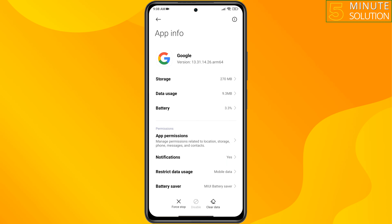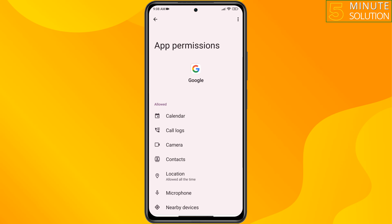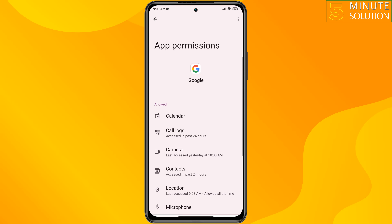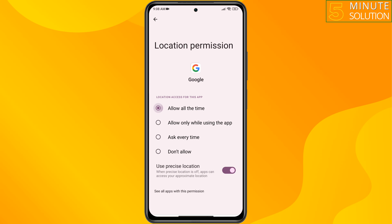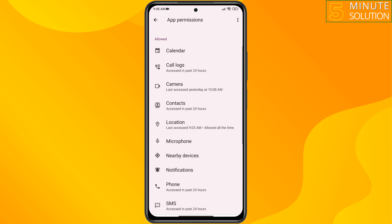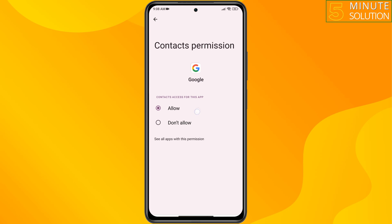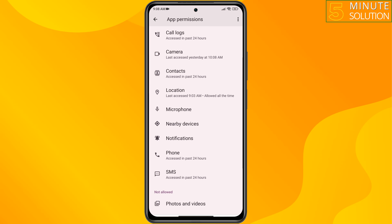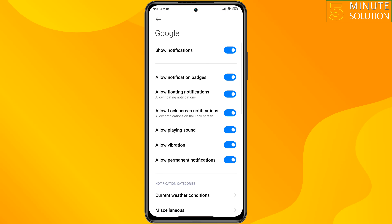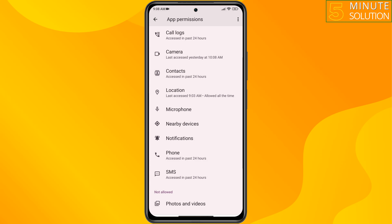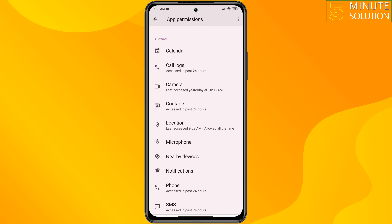Once you are in the browser app settings, tap on app permissions. Tap on location and allow location. Then tap on contacts and allow contacts.